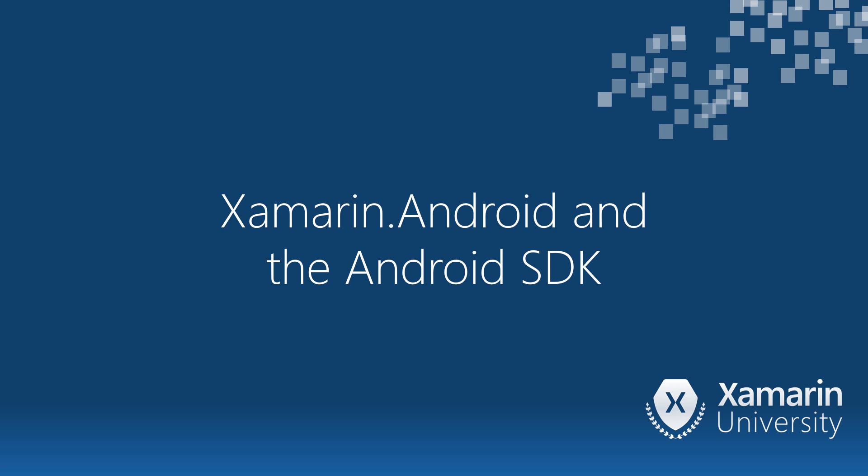As a developer, you always need to keep your tools up to date. In this section, we'll see how to install the Android SDK to keep your development machine running smoothly with the latest version of the Android development tools.